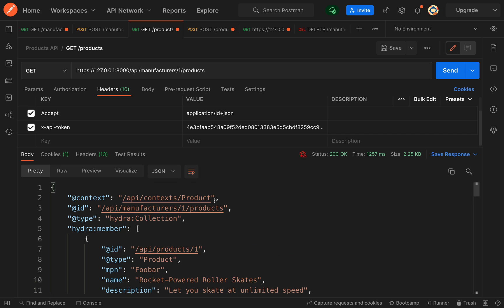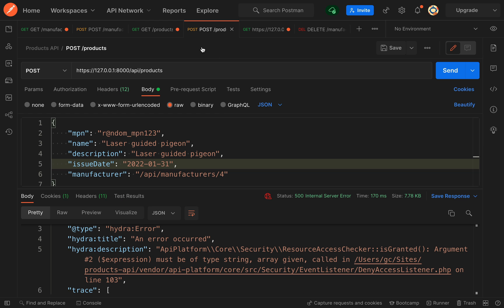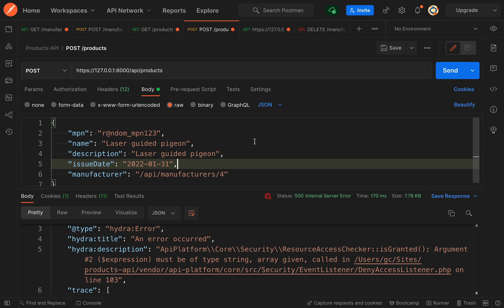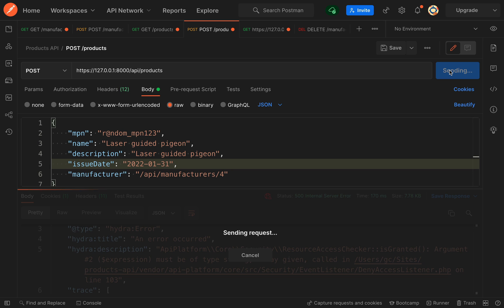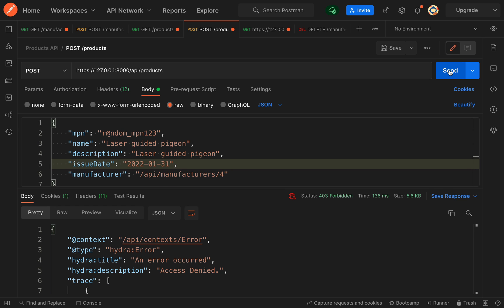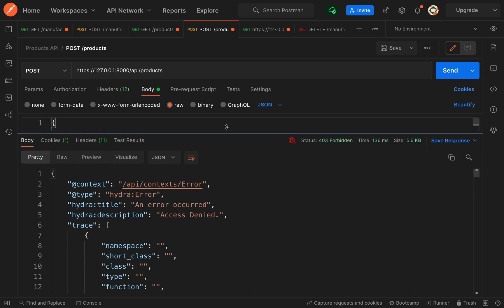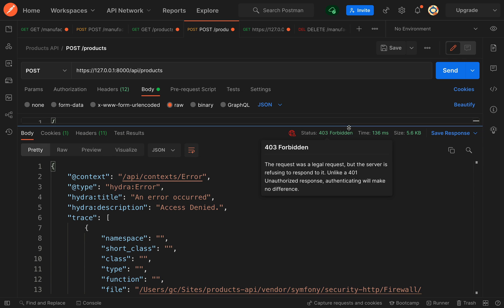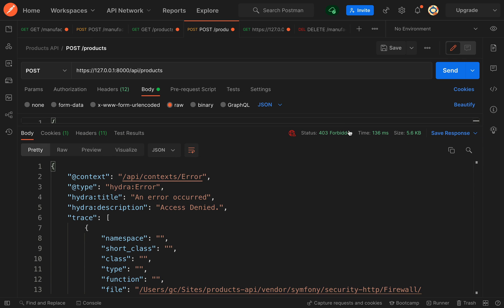However, for creating a post, we're going to send off a POST request. Just like before, you need all your headers in place, you need your API token, make sure you've got that, and then you're going to need to create a body. The details you need are MPN, name, description, issue date, and manufacturer. Make sure you have everything in place first, and then we'll fire off this request. Okay, so the thing to note here is status 403 forbidden.